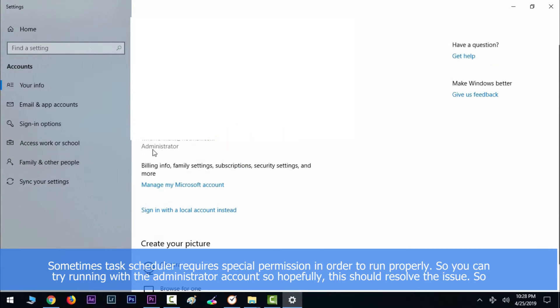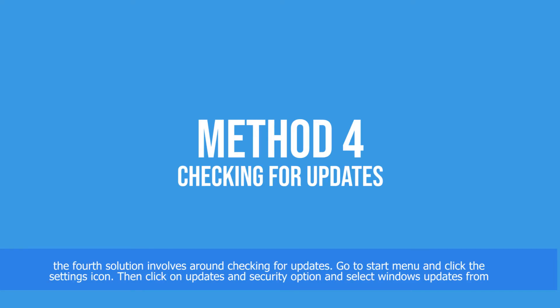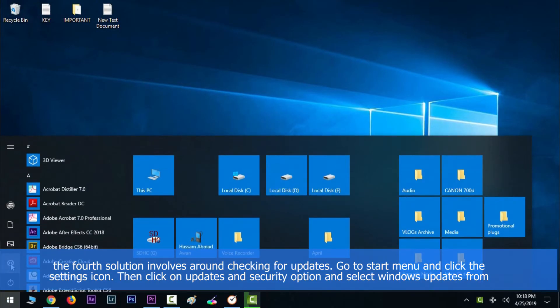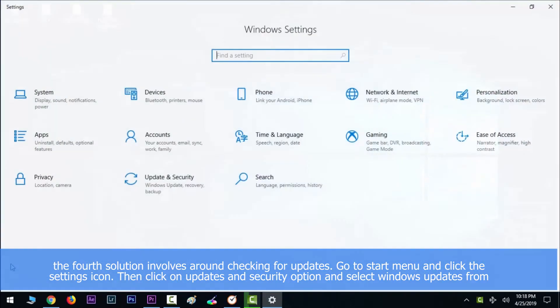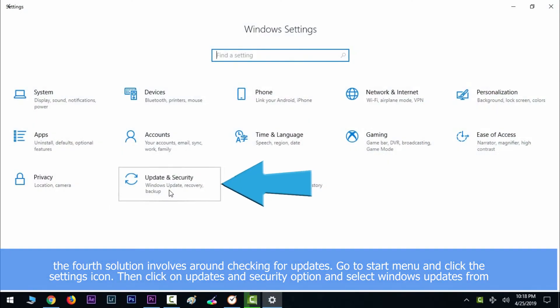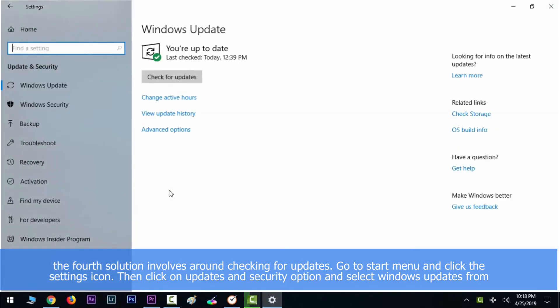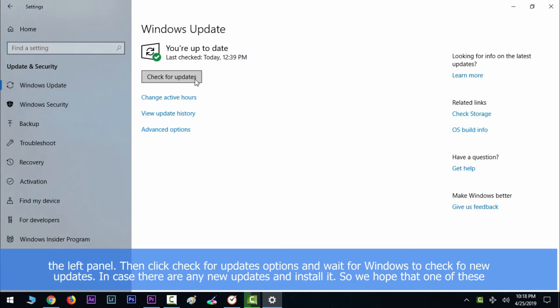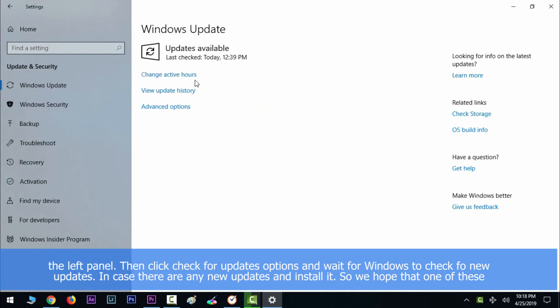The fourth solution involves checking for updates. Go to Start menu and click the Settings icon, then click on Update & Security option and select Windows Update from the left panel. Then click the Check for updates option and wait while Windows checks for new updates. In case there is any update, make sure that you install it.